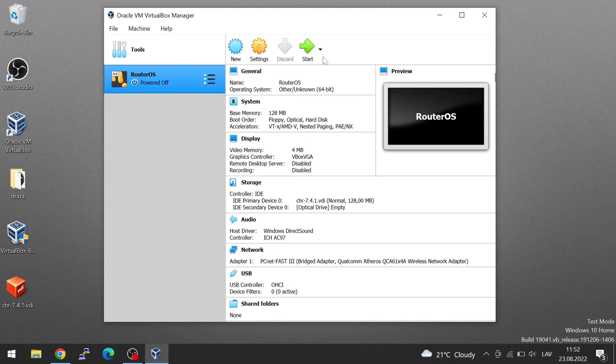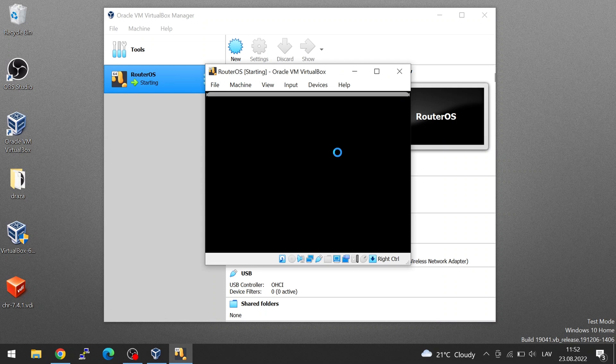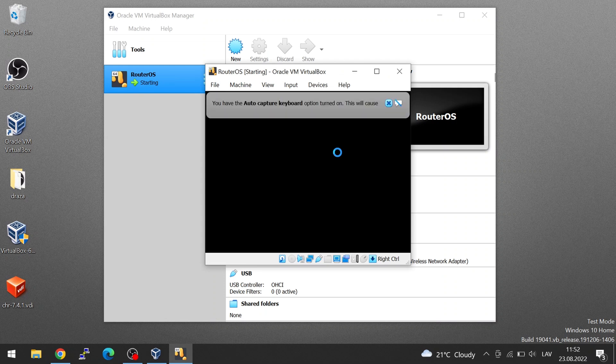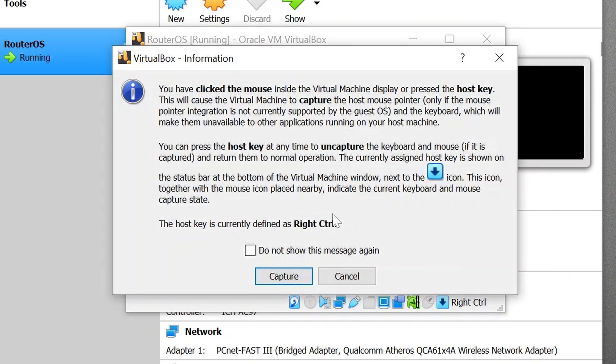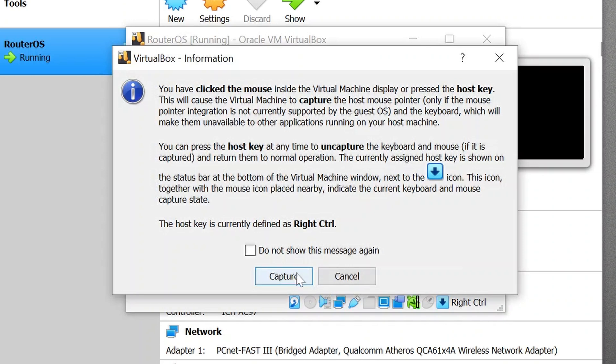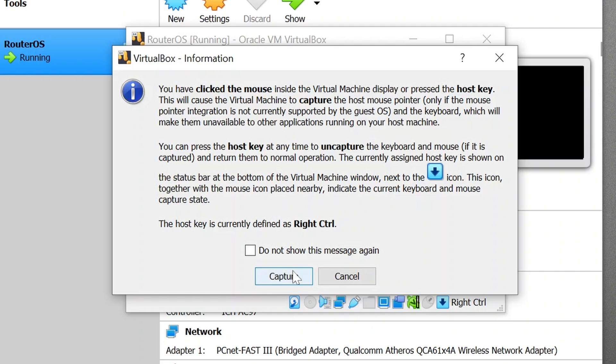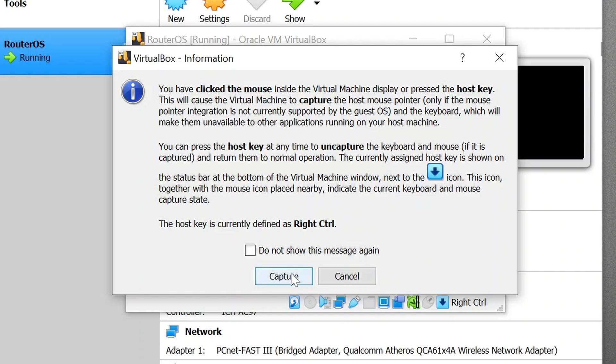Let's click on Start. And RouterOS should be starting in your PC. There it is. Now it's just saying that if you click on your VirtualBox window, your mouse will be captured and you must hit the right Ctrl key on your keyboard to exit the window.